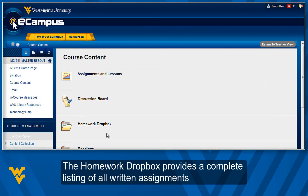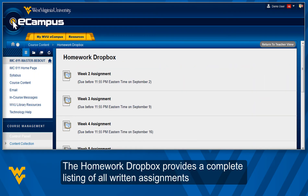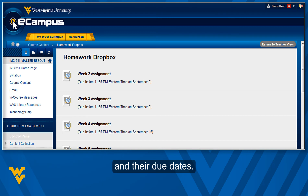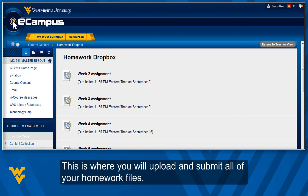The Homework Dropbox provides a complete listing of all written assignments and their due dates. This is where you will upload and submit all of your homework files.